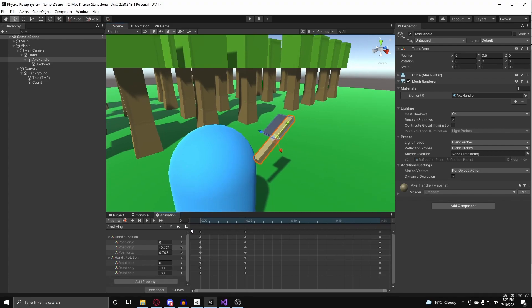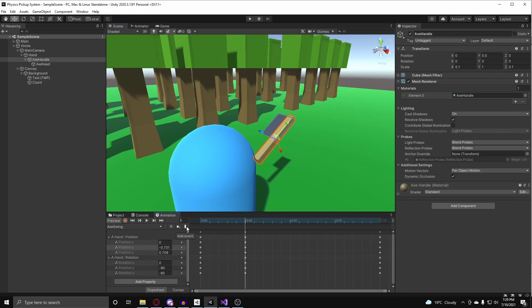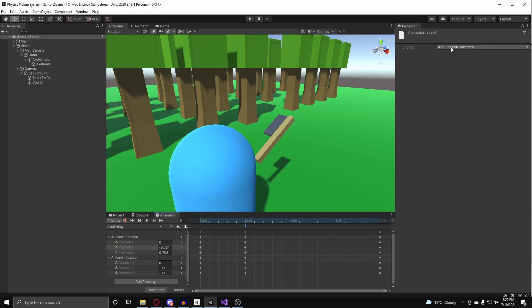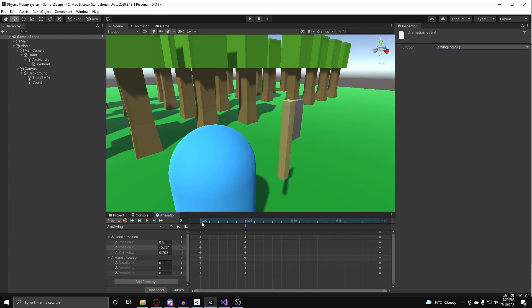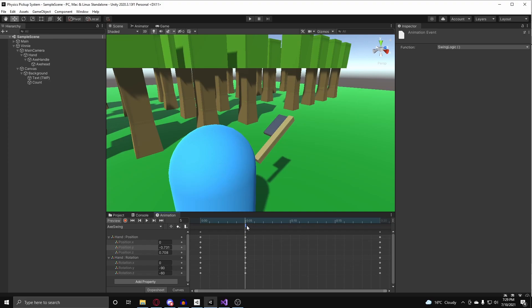And the option is right over here, add event. If you click on that, it will create a flag that you can use to tie a function to this event. So, when the animation's playing, and it passes this keyframe, it's going to run any function that is on this event. For me, it's the swing logics.